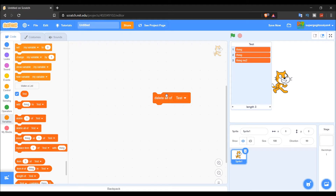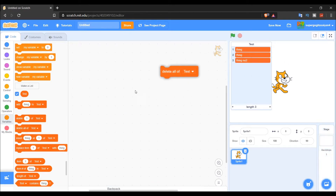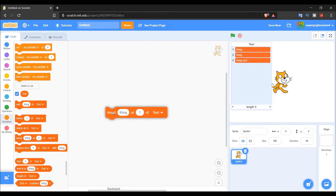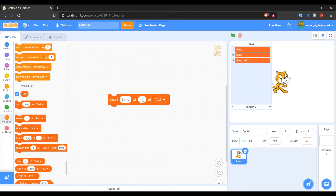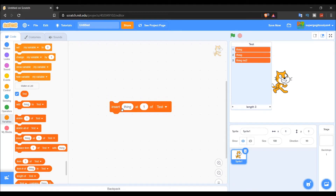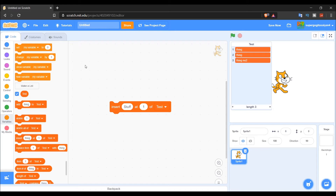'Delete all' just deletes all the items at once. Now there's 'Insert,' which is actually very useful. Insert is like Add, but with Add you can't specify where — it always goes to the end. With Insert, you can place an item at the start, end, or any specific position in the list.